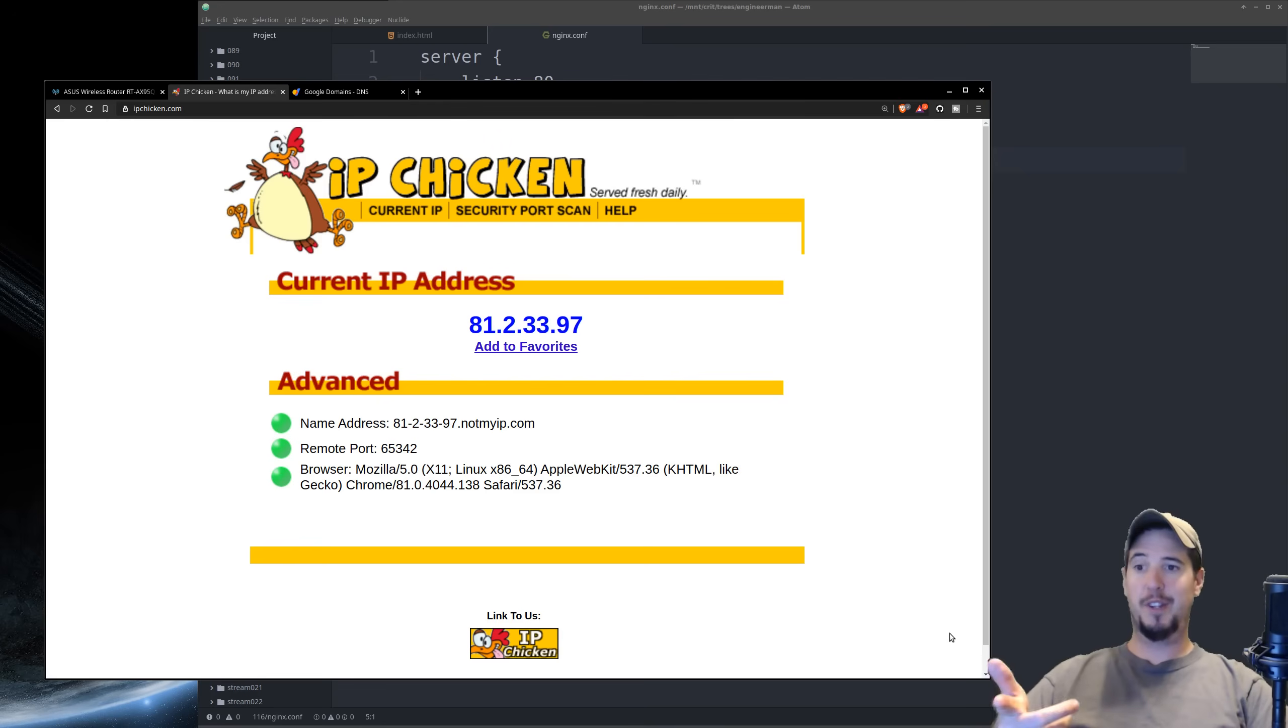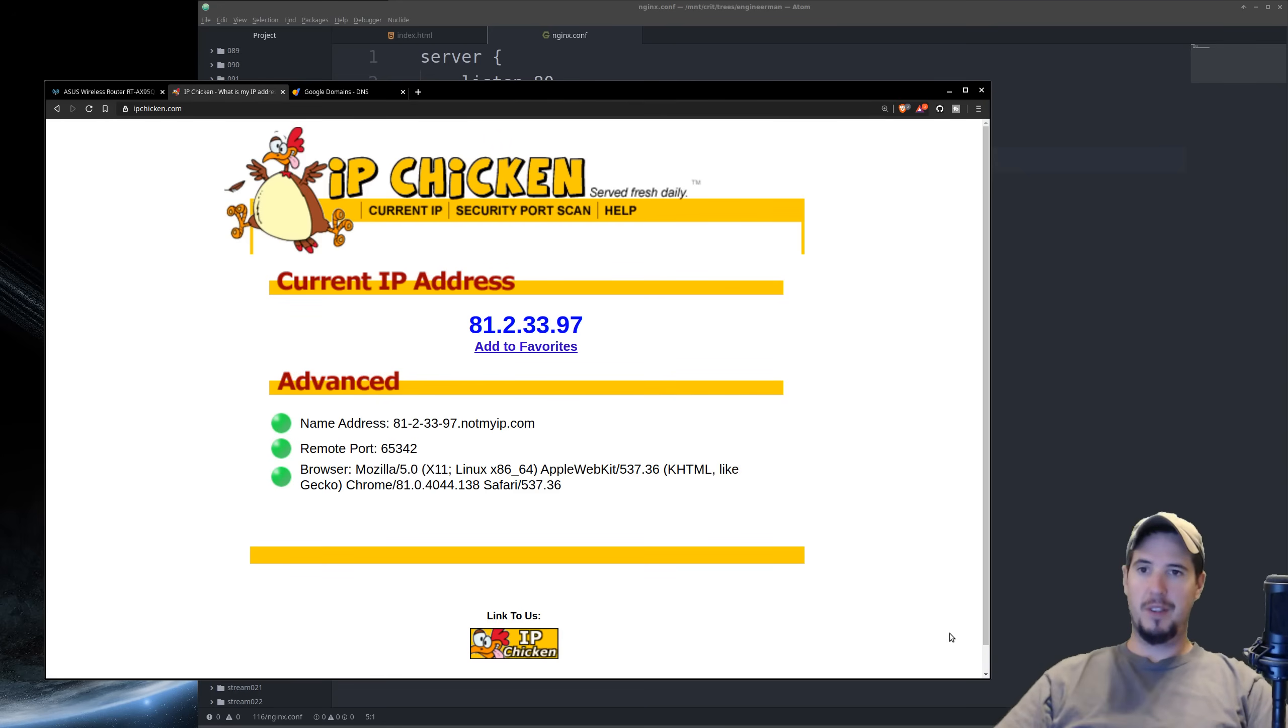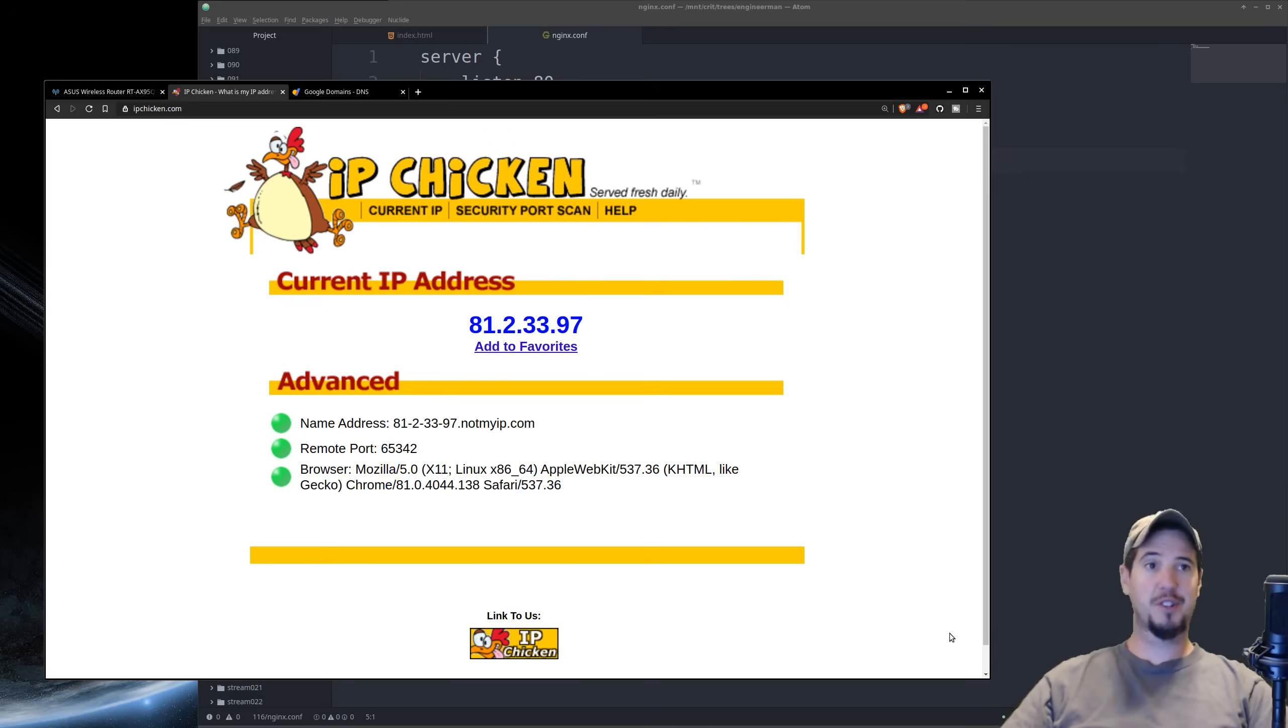The 10.0.0.33 is my IP within my local network. This IP is the IP of my home, and this is considered a wide area network IP. This is also the only IP that we're going to need to use to access our website from our home.